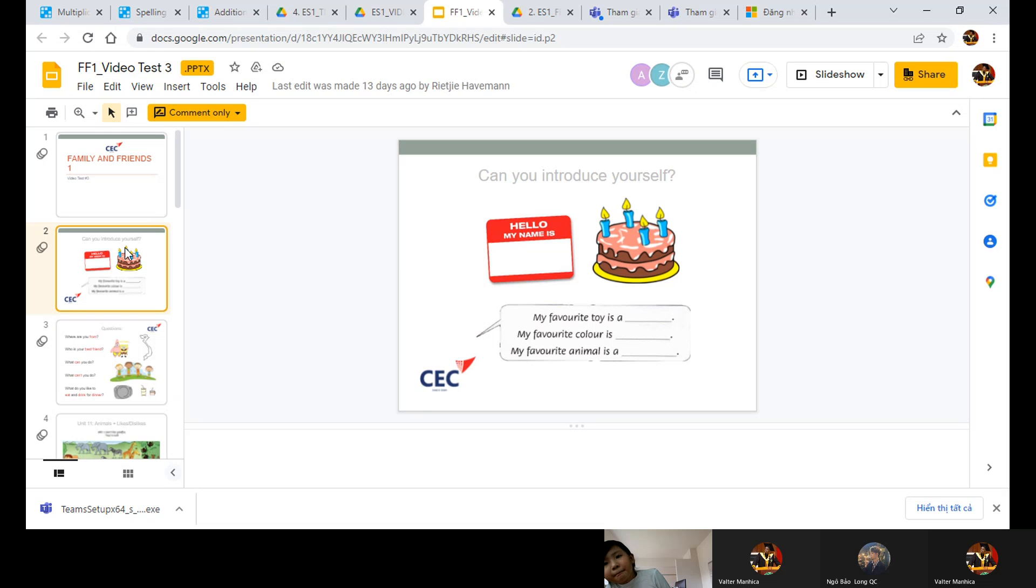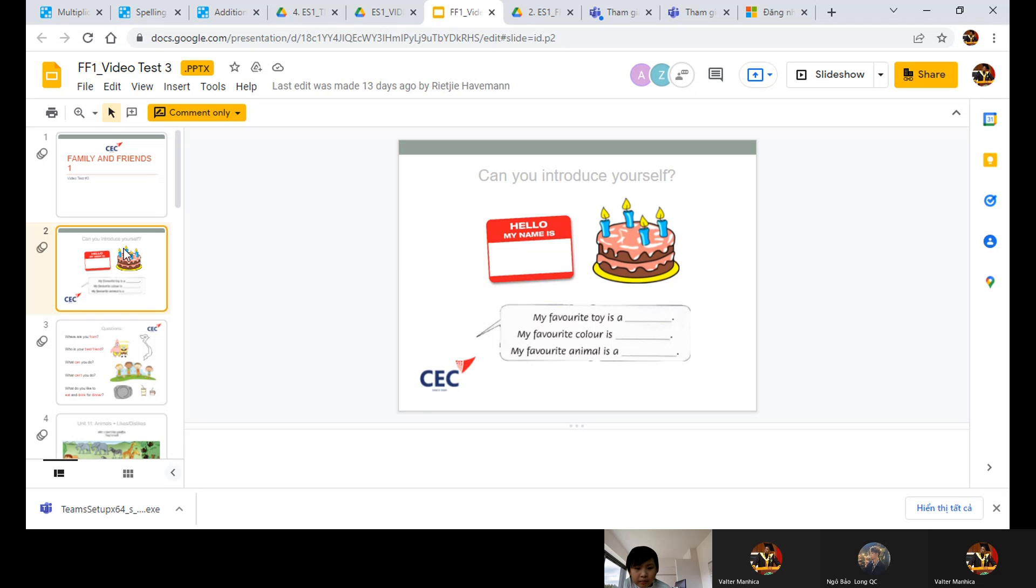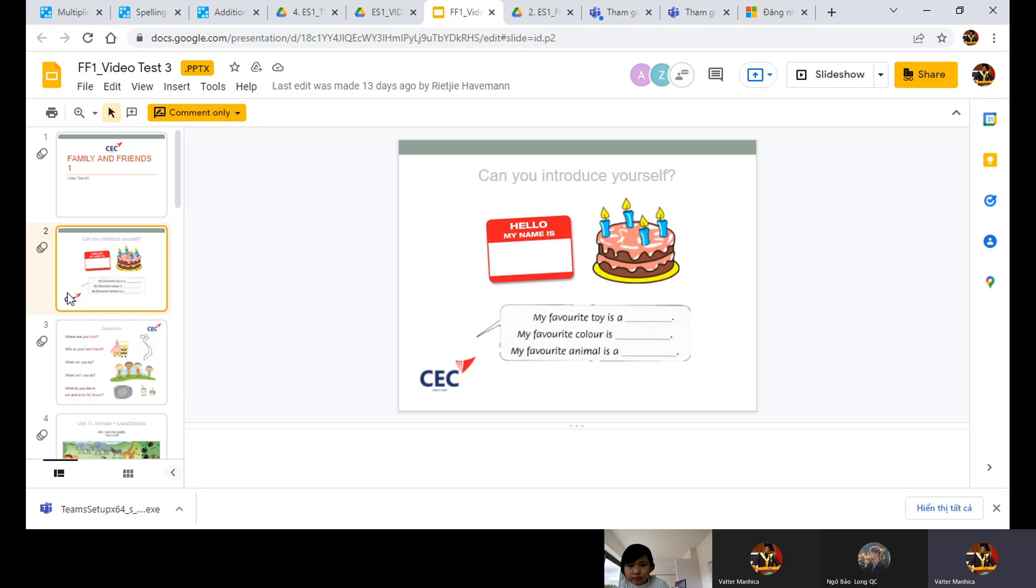8 years old. My favourite toy is doll. My favourite colour is yellow. My favourite animal is giraffe. He's a giraffe, very good.